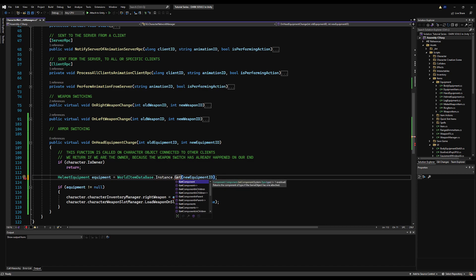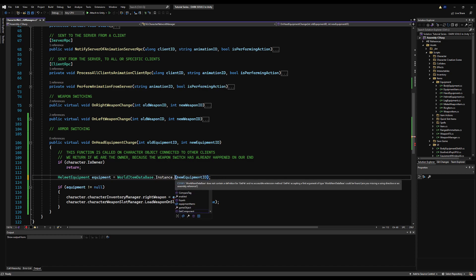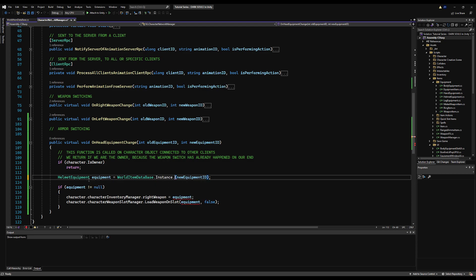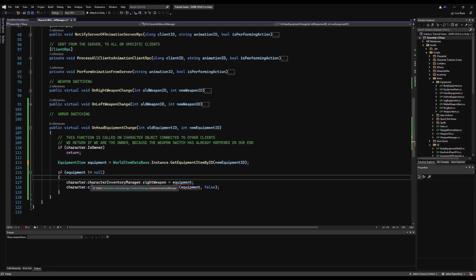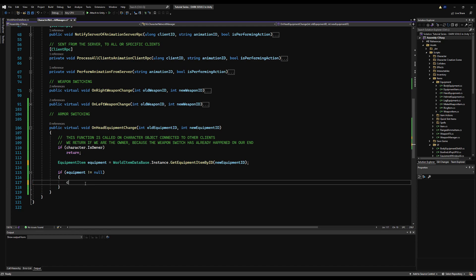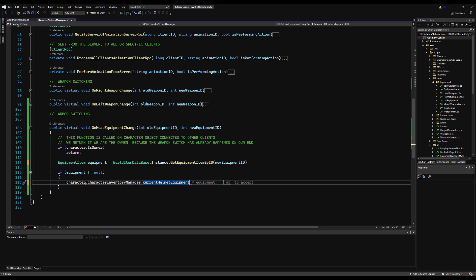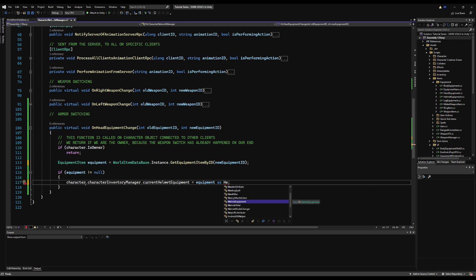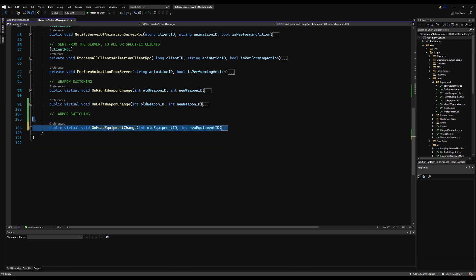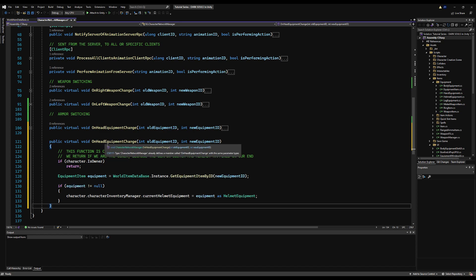Let me check the world item database to see if we have a specific getHeadEquipment function. It turns out it's a general fetch — so the type changes to EquipmentItem and the method is getEquipmentItemById. This is never going to return the wrong slot because we only check this against the head slot, so you'll never accidentally get body equipment here. If the equipment is not null, we set character.characterInventoryManager.currentHelmetEquipment equal to the equipment cast as a HeadEquipmentItem.